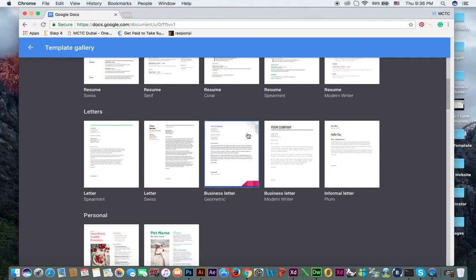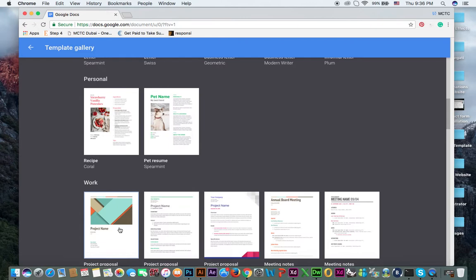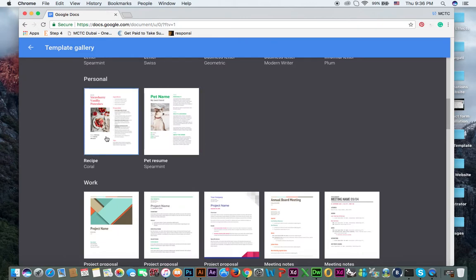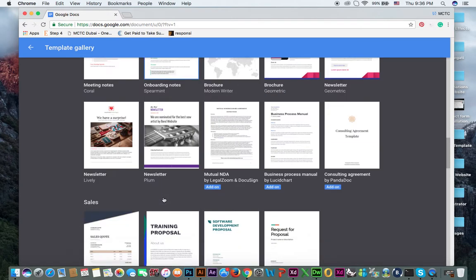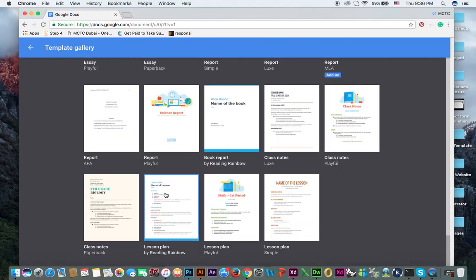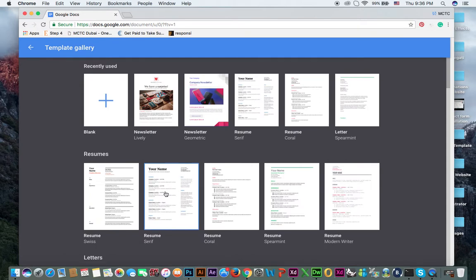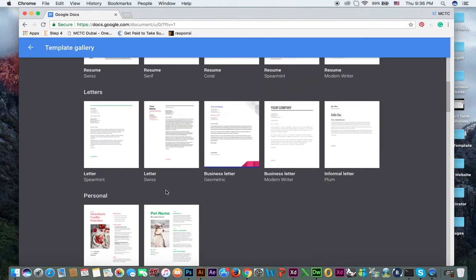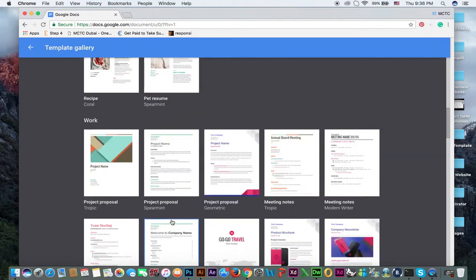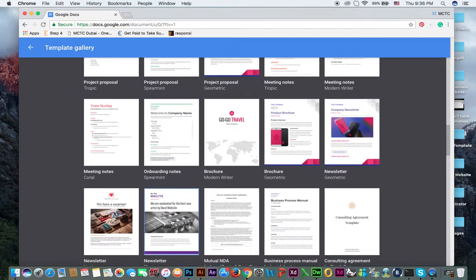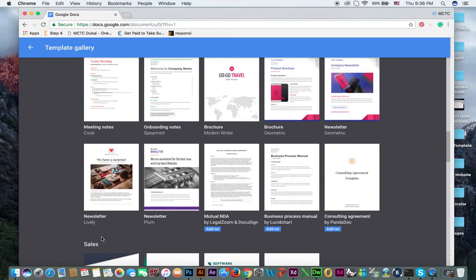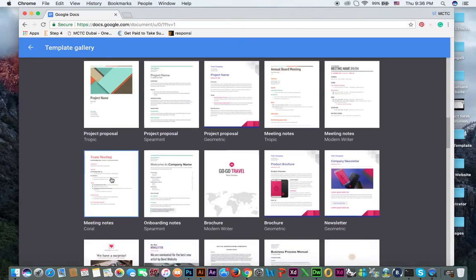Then letters, you can see here different letters. Then personal, you can see like this recipe. Then for work you can use. So it means there are different templates. But right now we are going to discuss about, if I am not wrong, email newsletter template. So you can see here like this one is newsletter, this one is newsletter. So this one you can find in work category.